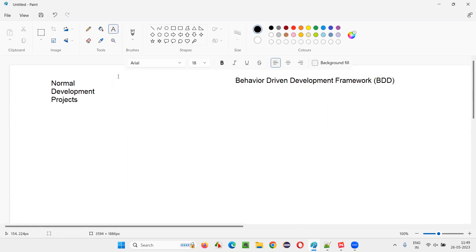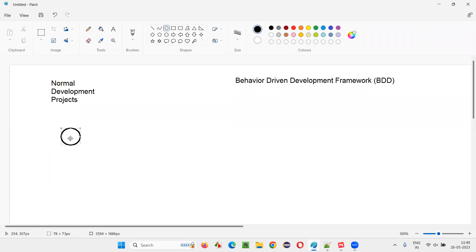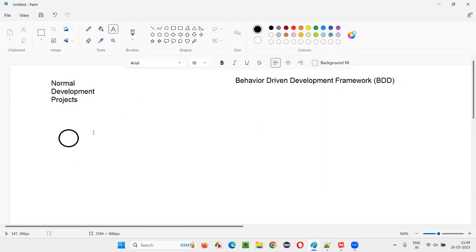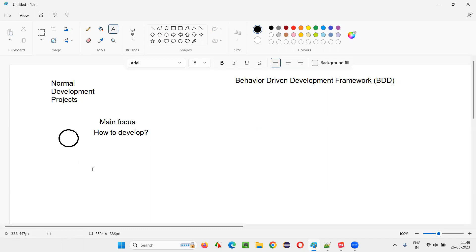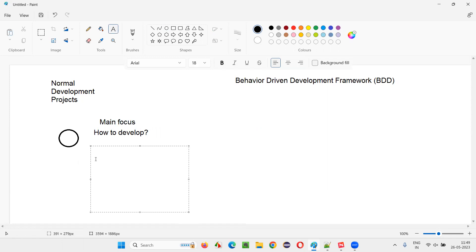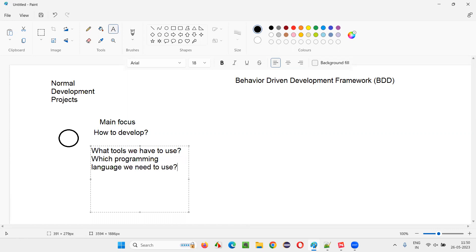In normal development, for example, you got a project from the client. The company working on developing this software will focus more on how to develop — that is the main focus. Questions like what tools to use and which programming language to use are the primary concerns.